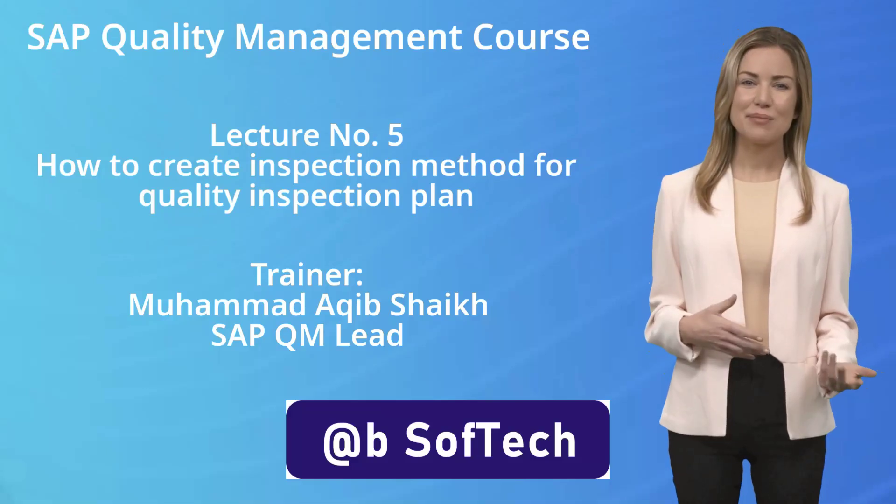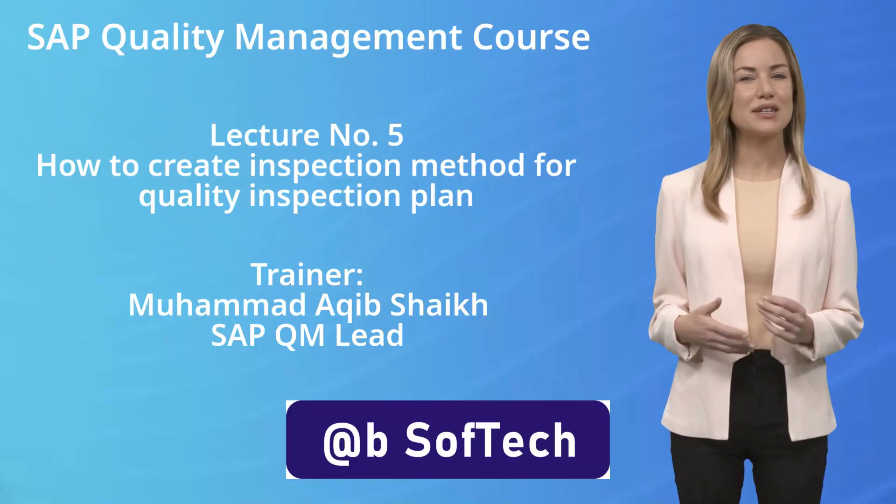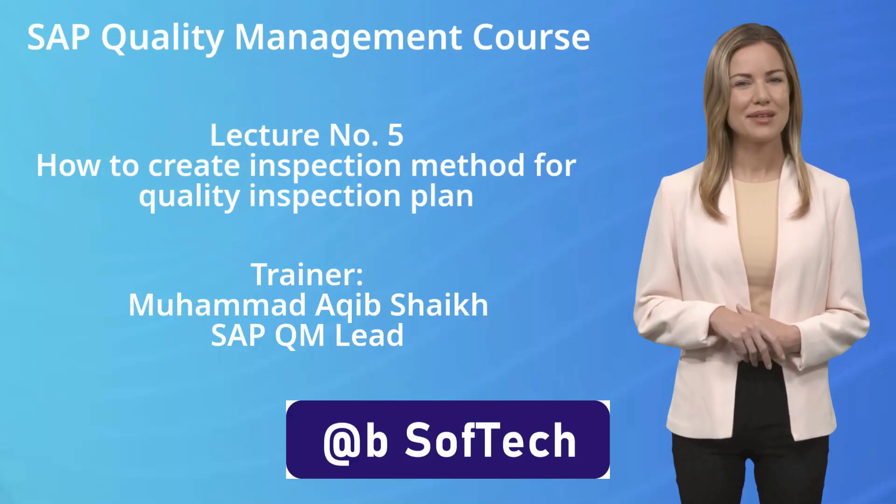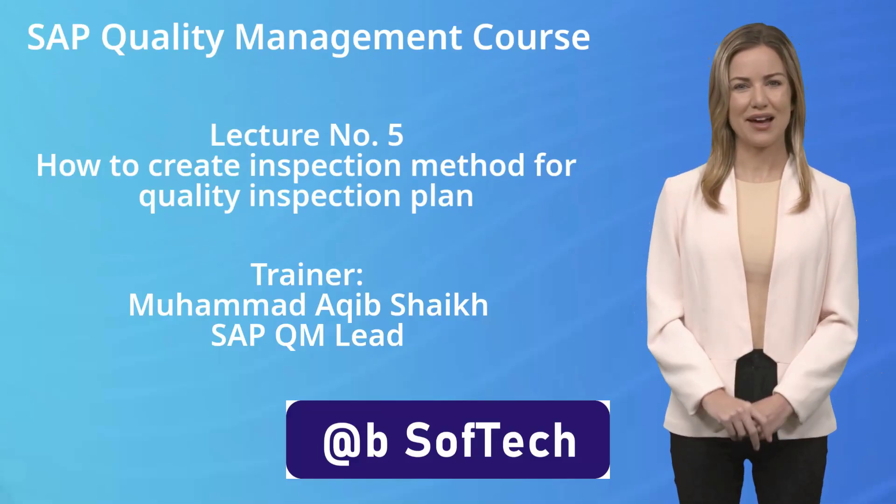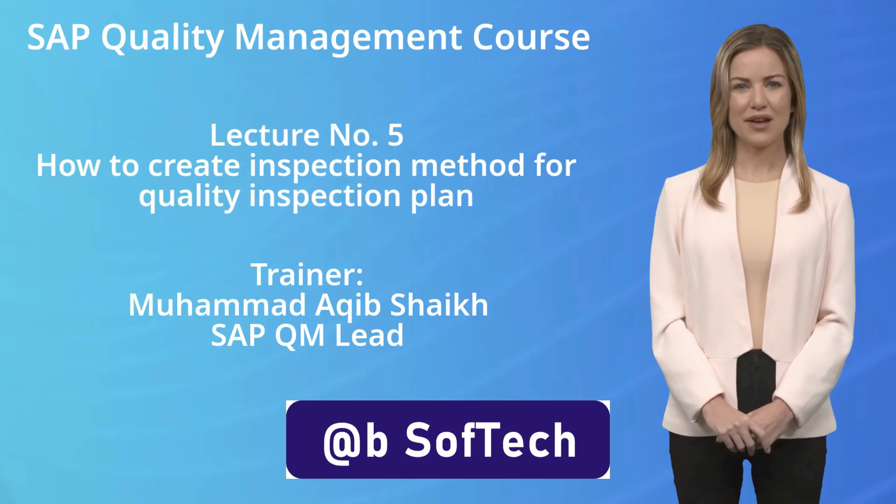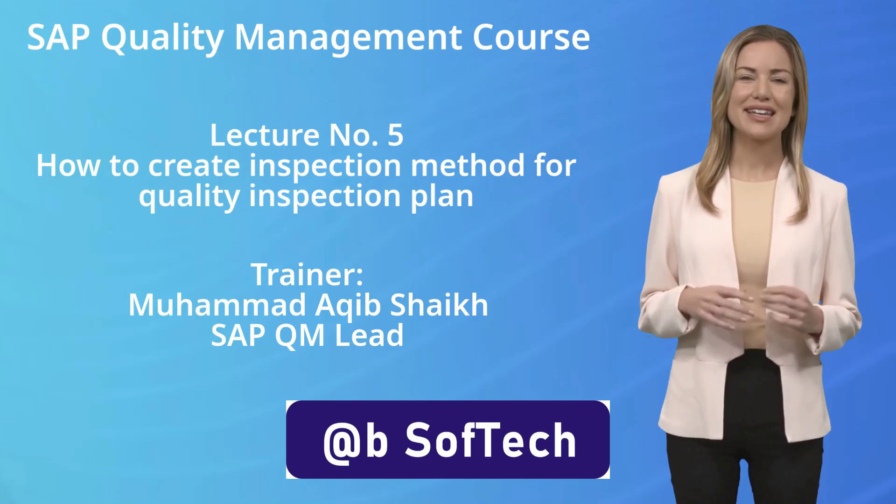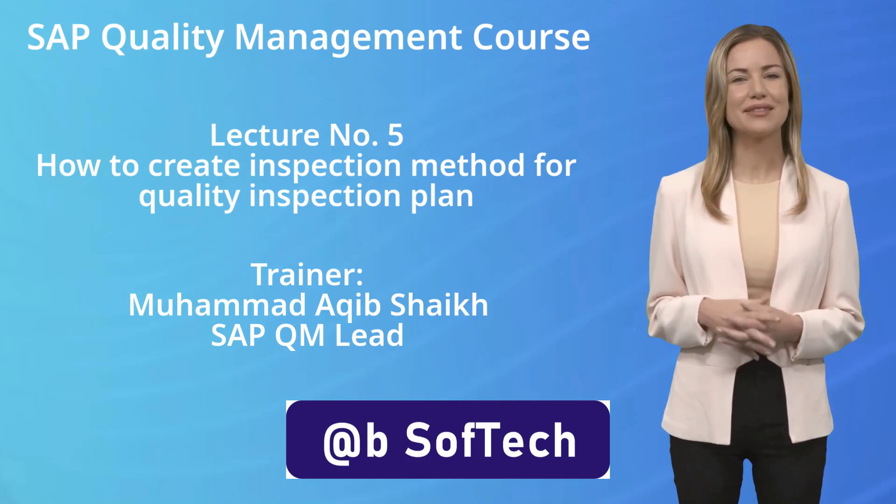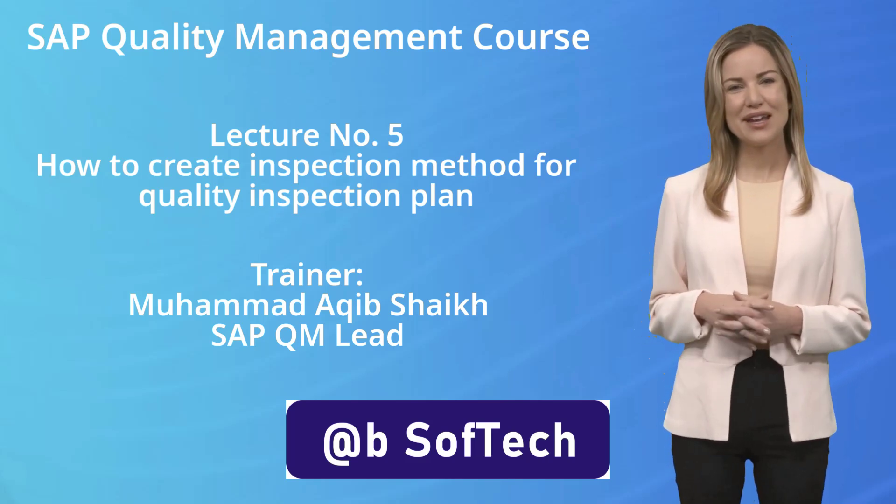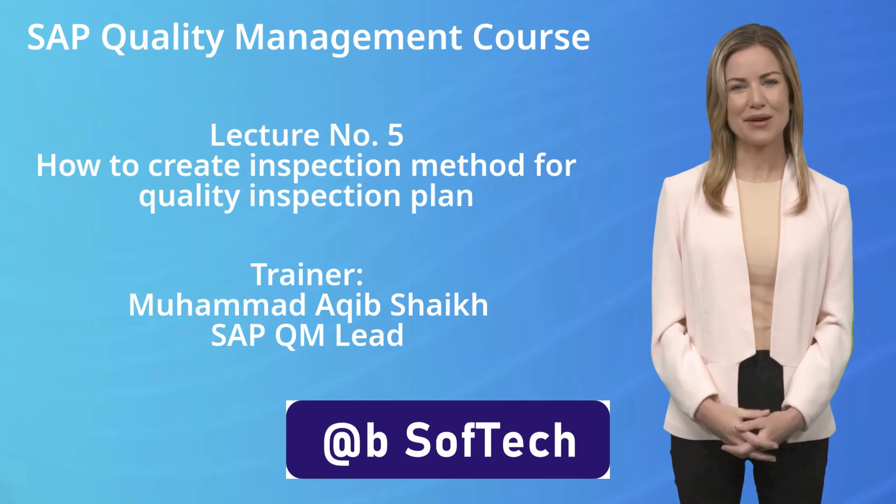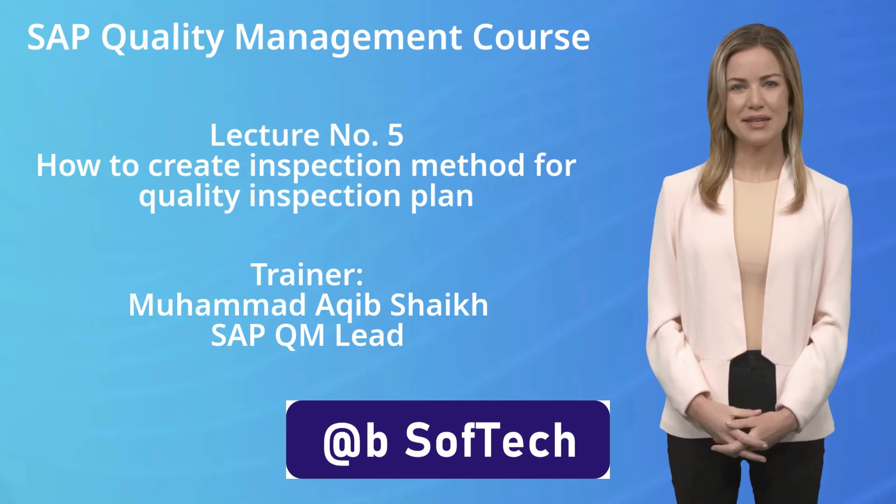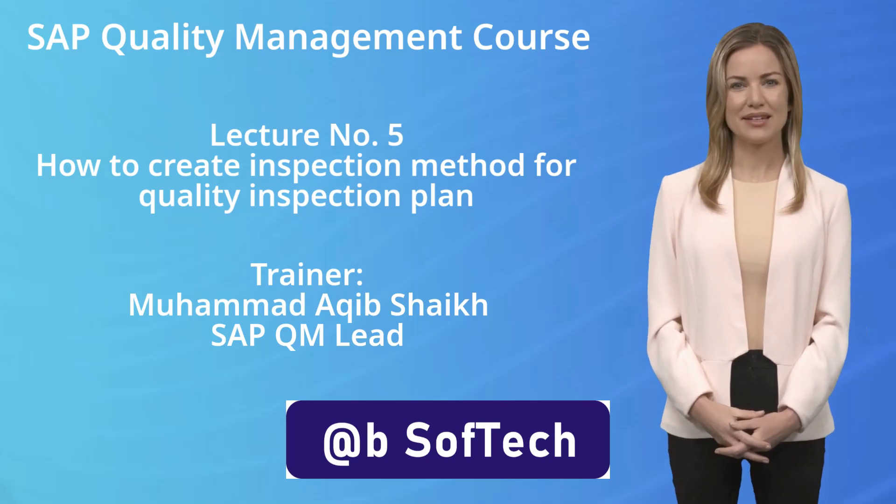Welcome to SAP Quality Management Course, Lecture Number 5, How to Create Inspection Method for Quality Inspection Plan. Trainer Mohamed Akhib Sheikh, SAP QM Lead.